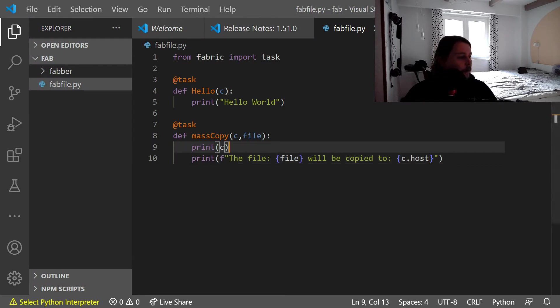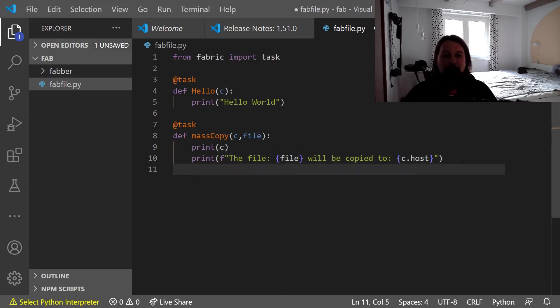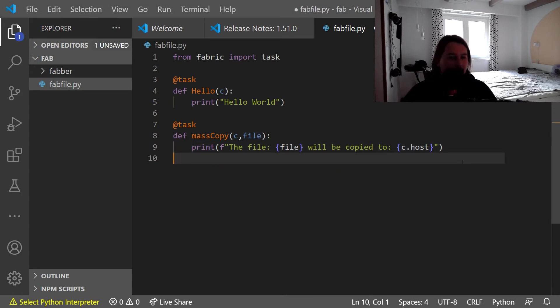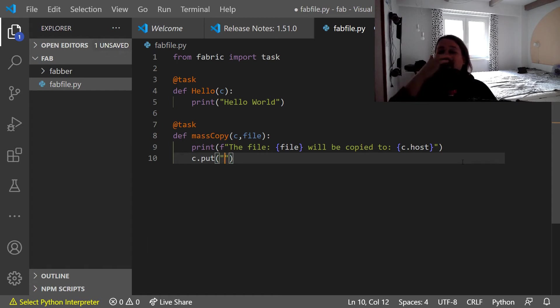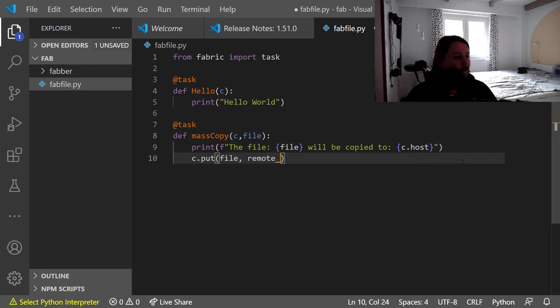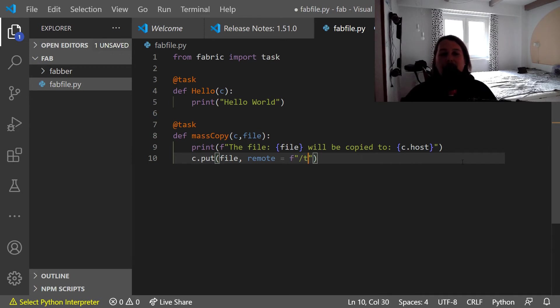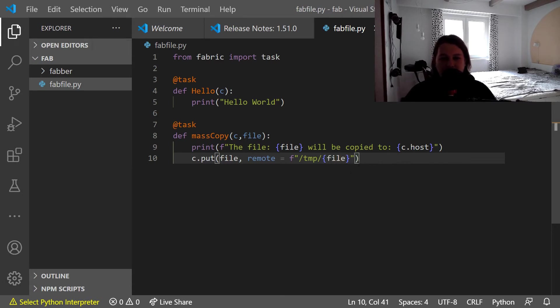So now how do we put that file to our hosts? Basically we use the c.put function. What we need to specify is the local and the remote path. For the local we will use the file, and the remote is going to be an f-string, and we would like to put these inside the temp folder.